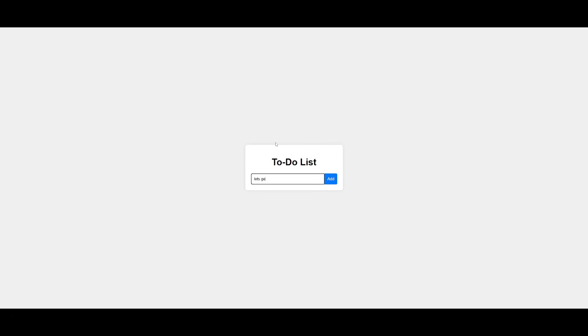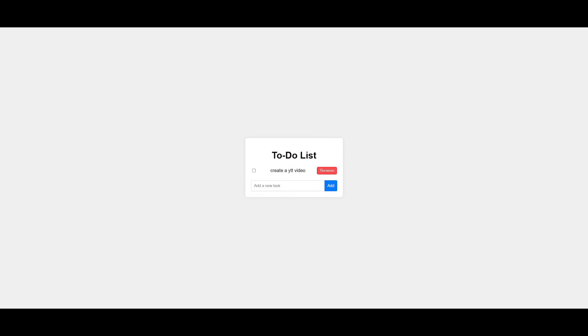You can go ahead and click on add, and you can see this is a functional to-do list app that it generated within just one single prompt and within a couple of seconds.